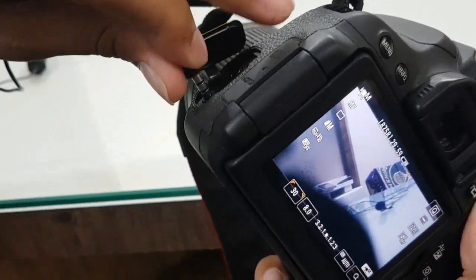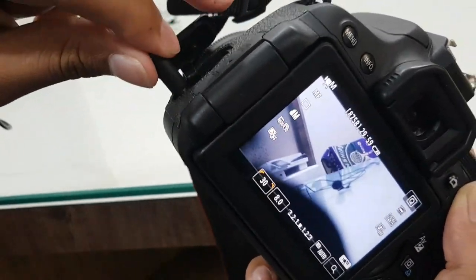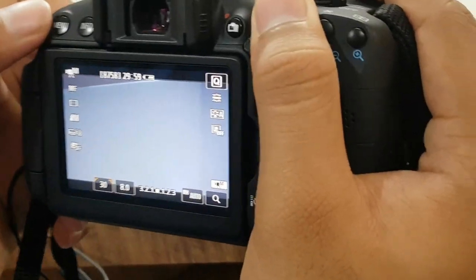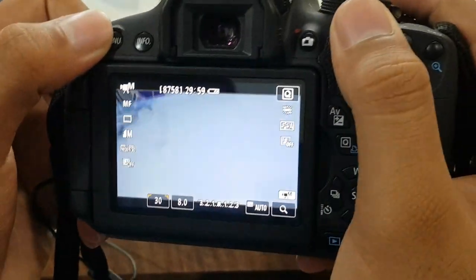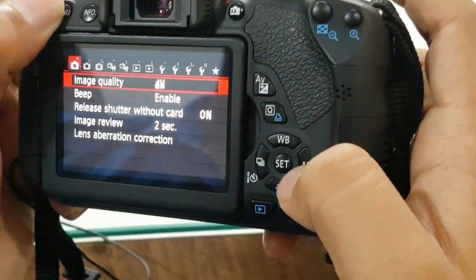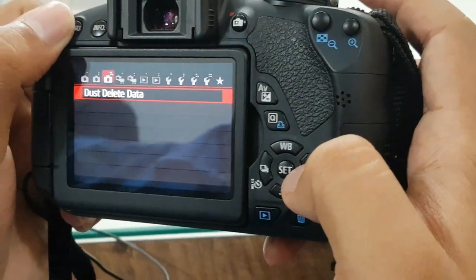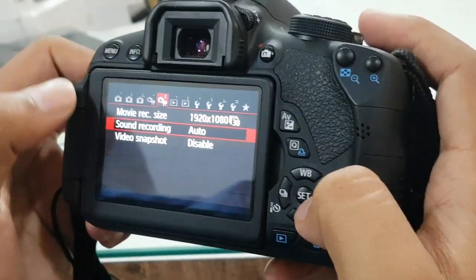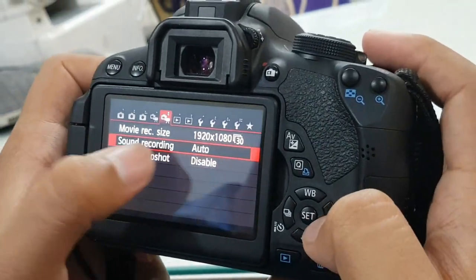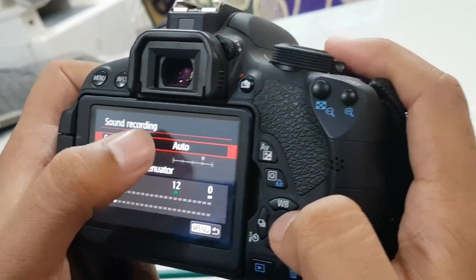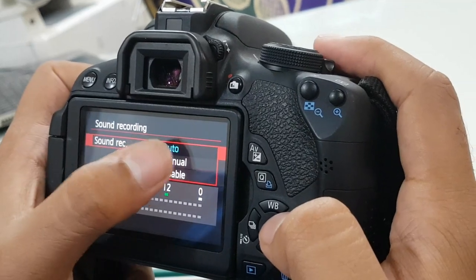Connect the 3.5mm jack. Now go to menu, go to video settings. In the sound recording mode, go to manual.